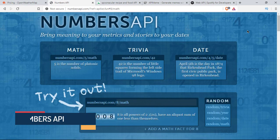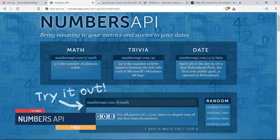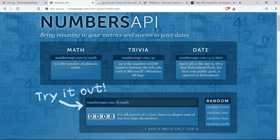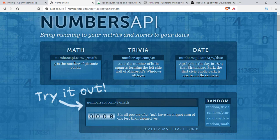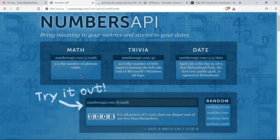The second API I want to talk about is the Numbers API. This is an API connected to math and data fetching. They have math, trivia, and date categories. What this basically does is you can put a number here, so if you say numbersapi.com/5 or /10/math, it will provide you information about what the number is.